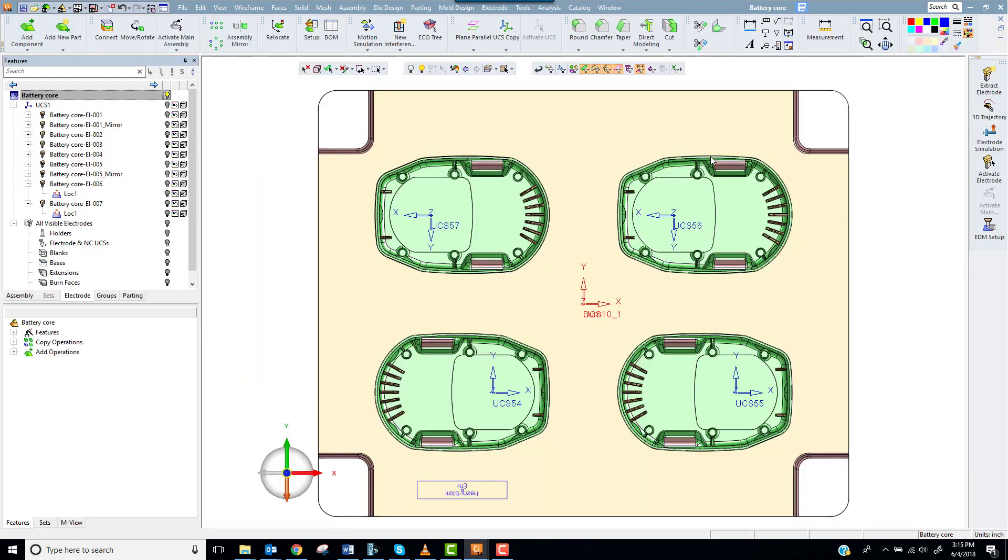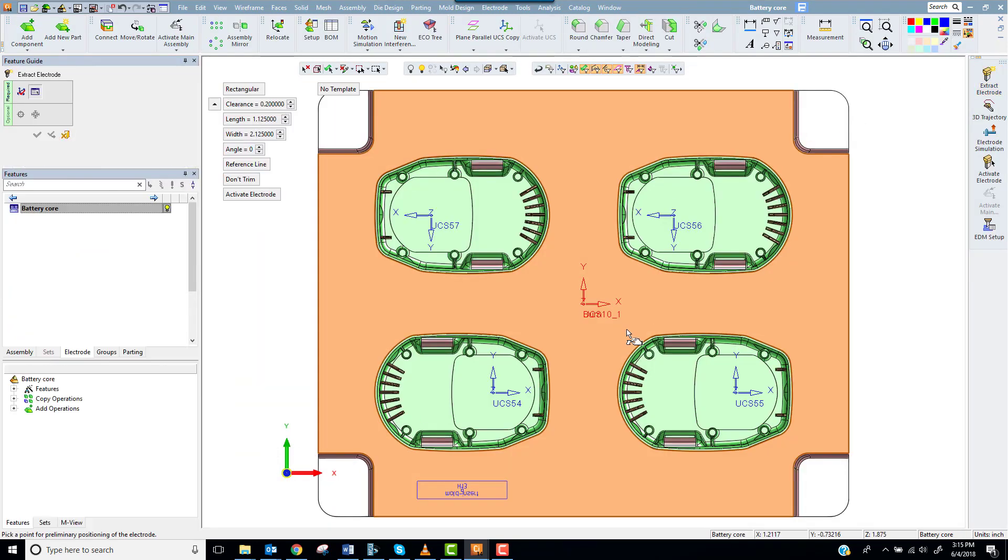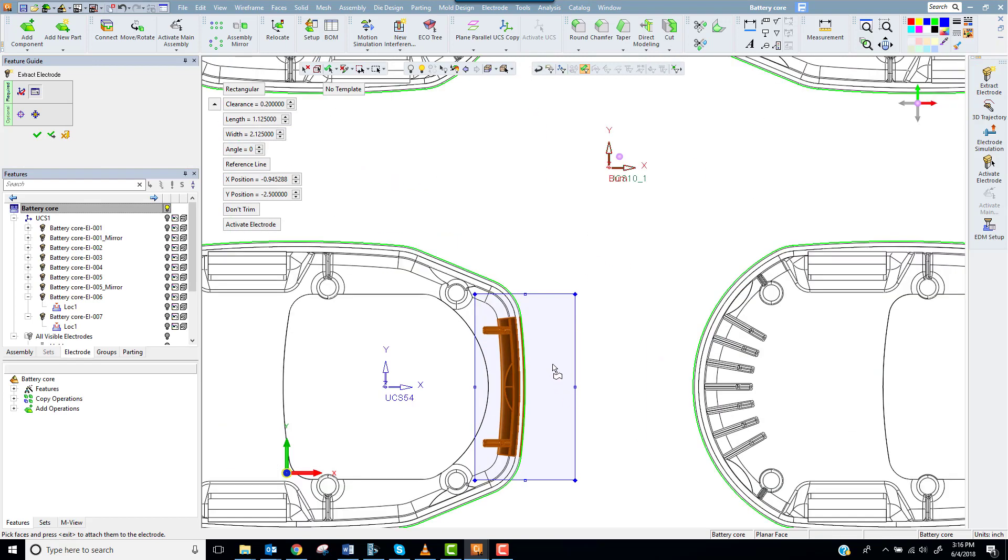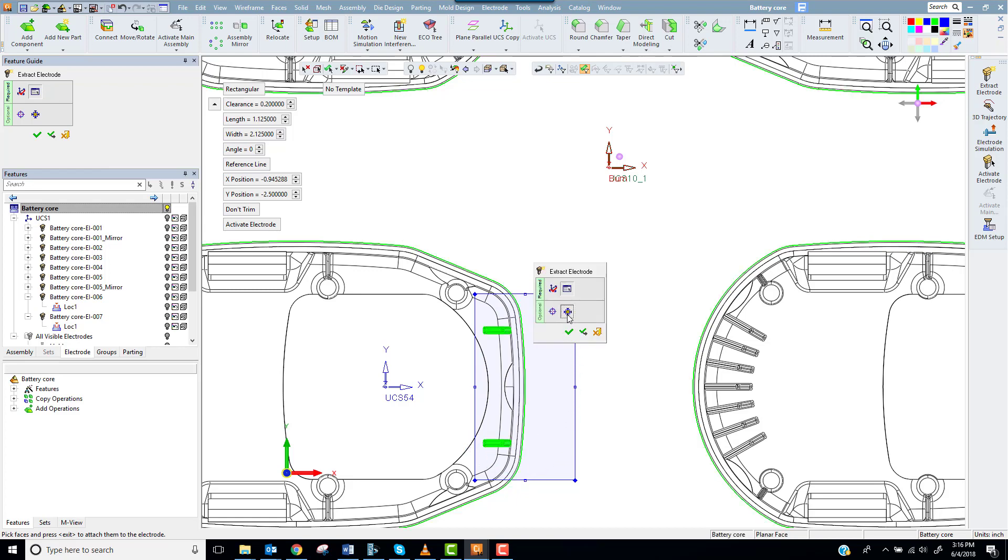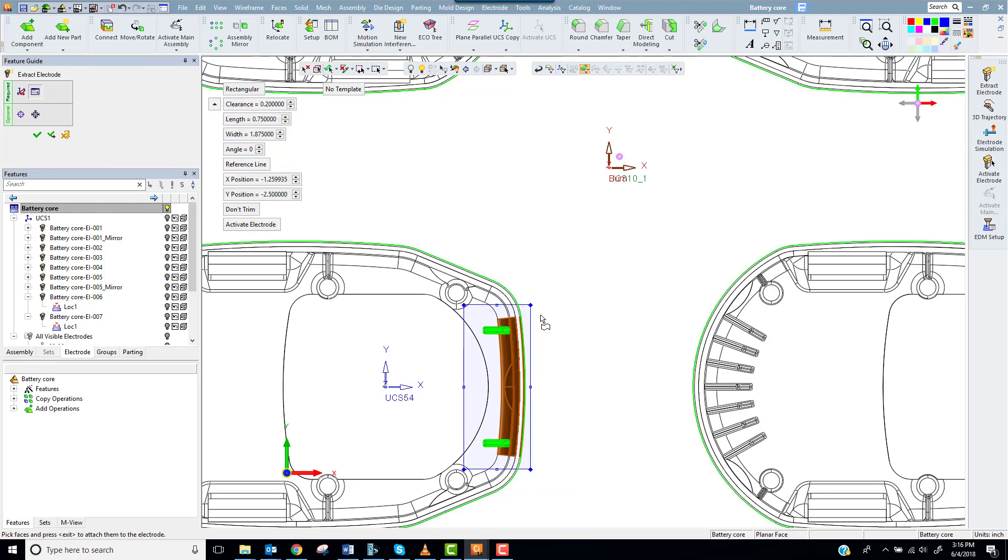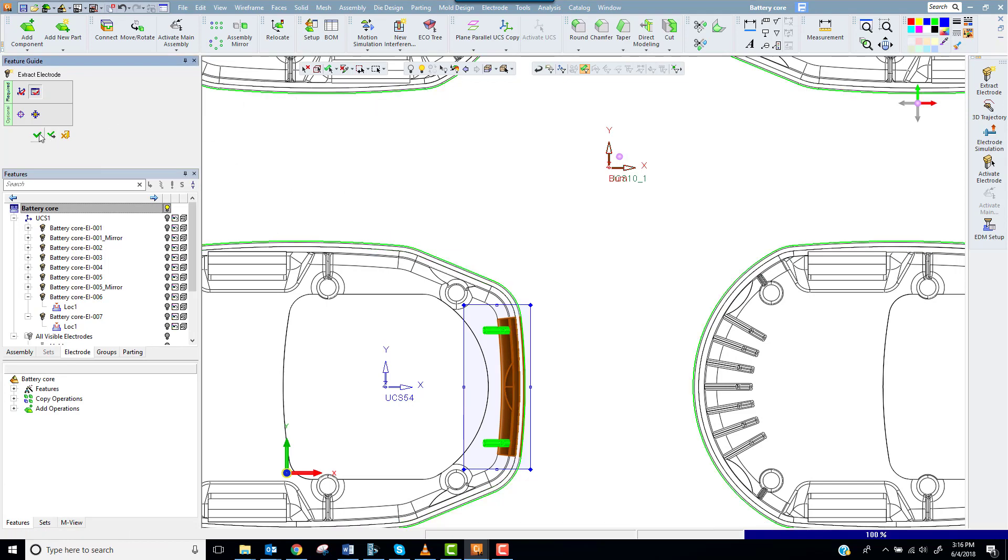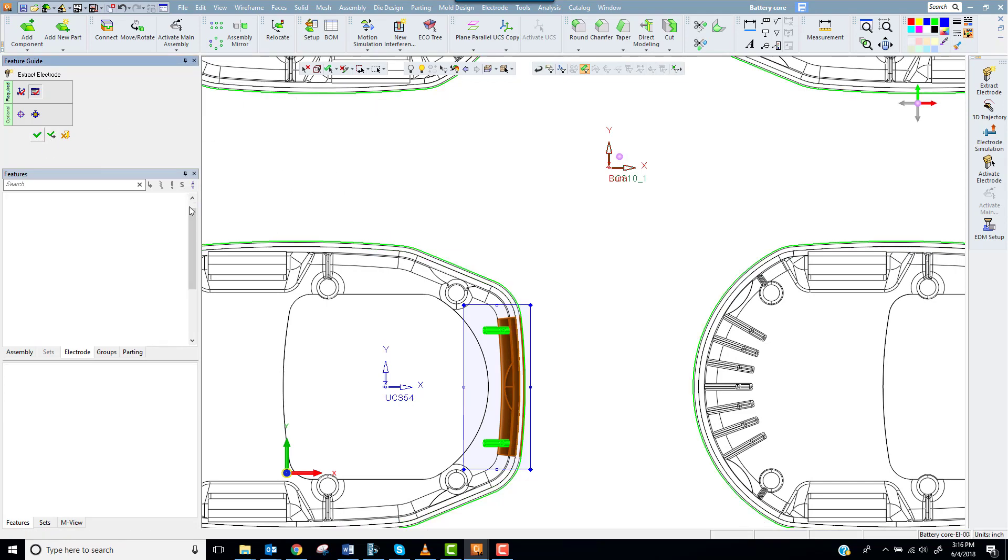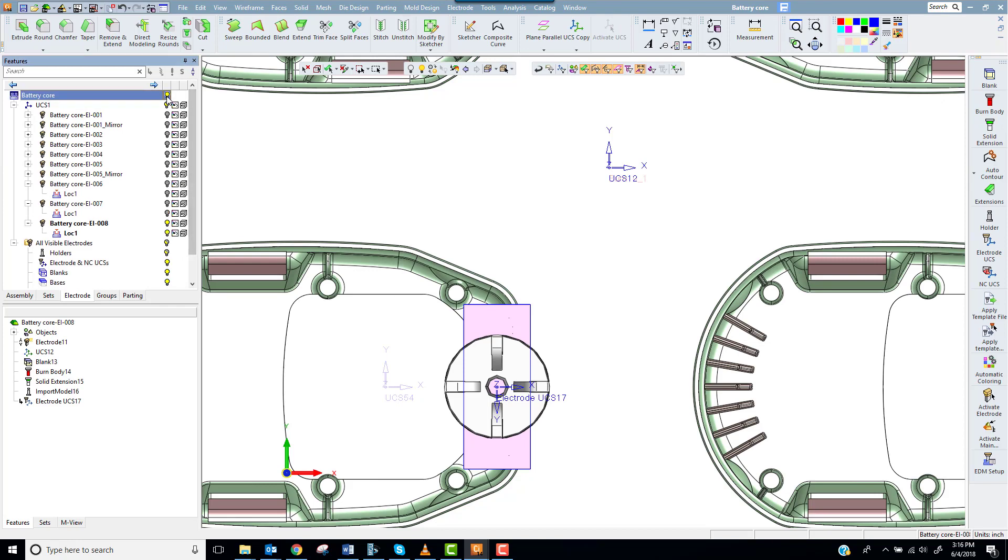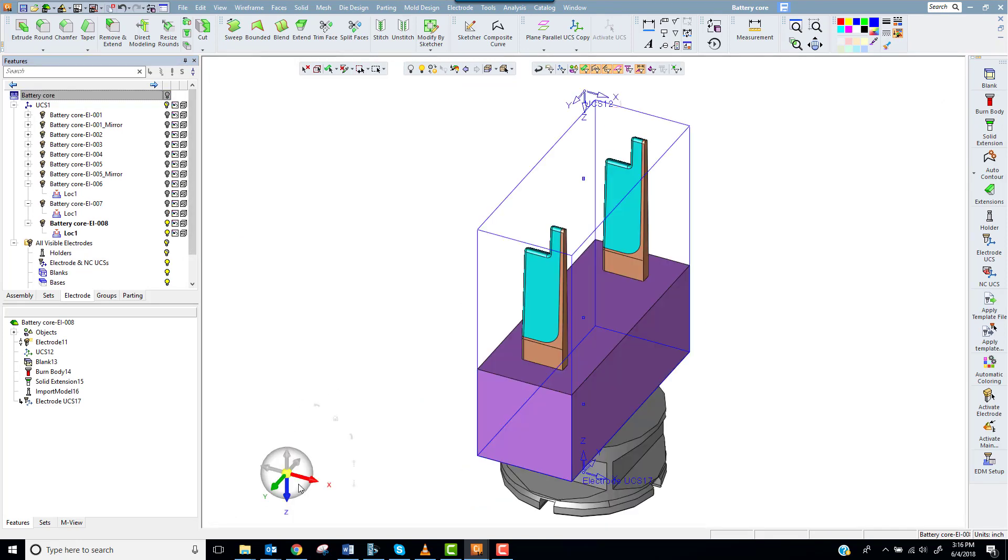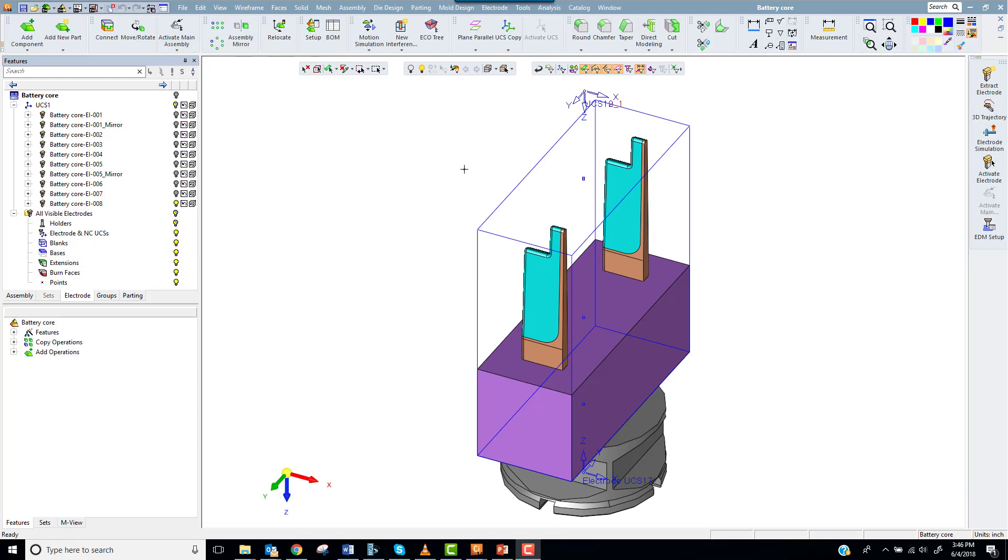Let's jump back to the top and extract the two ribs on the right end of the part. This time I'll set the option to apply a template automatically and select the template I just saved from the drop down menu. Notice the electrode was completed with very little effort. Because the geometry of these three electrodes was simple and similar the system easily duplicated the desired process.